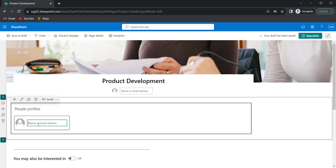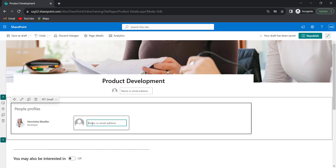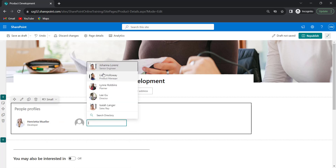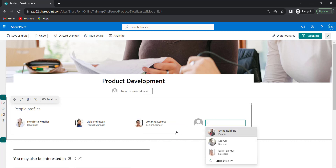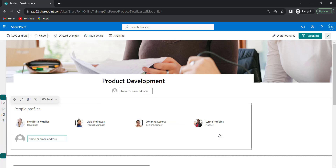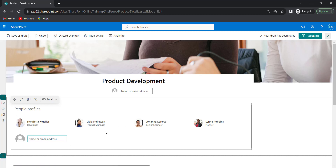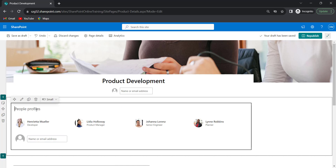This is how to add a people web part to a SharePoint site page. Now I will add the team members. These are all the team members who are working on this product development. For each team member, it is showing their name and their job role. It will also suggest additional people to add.